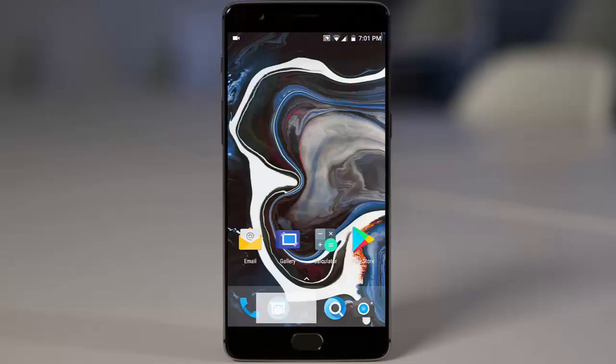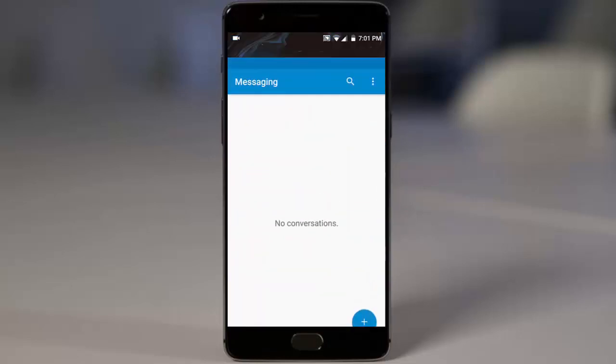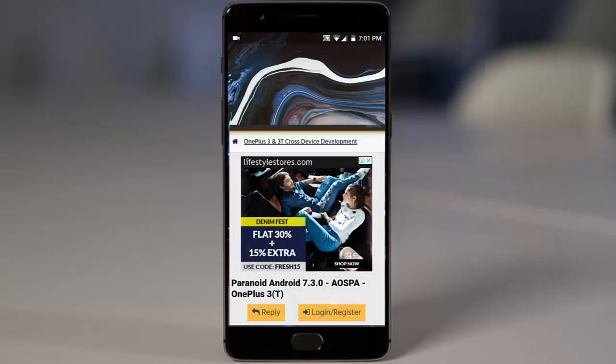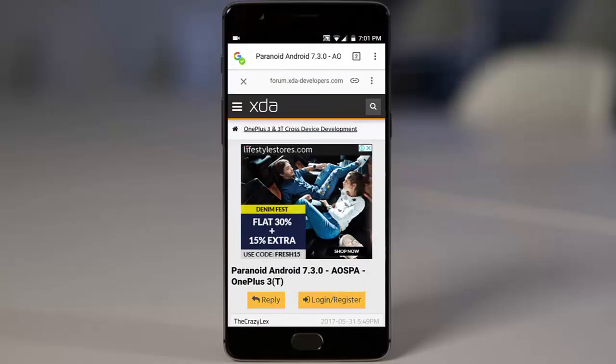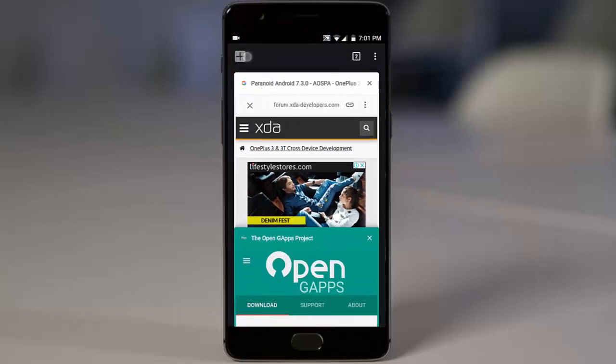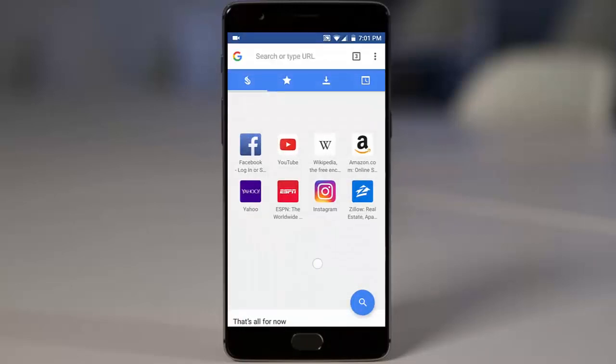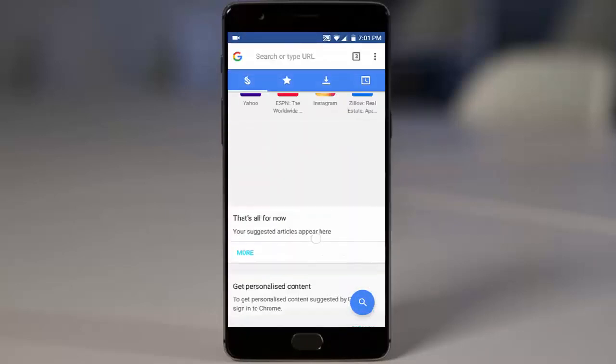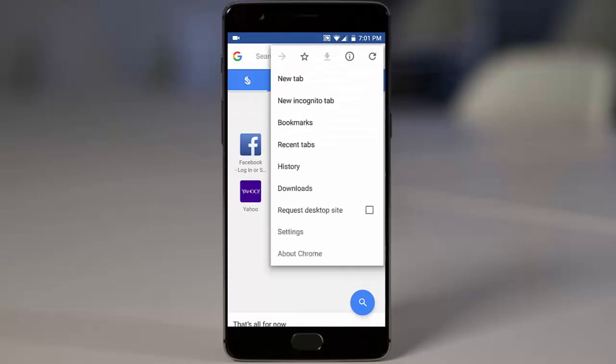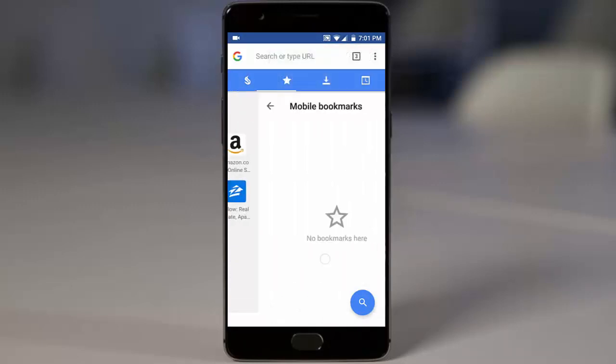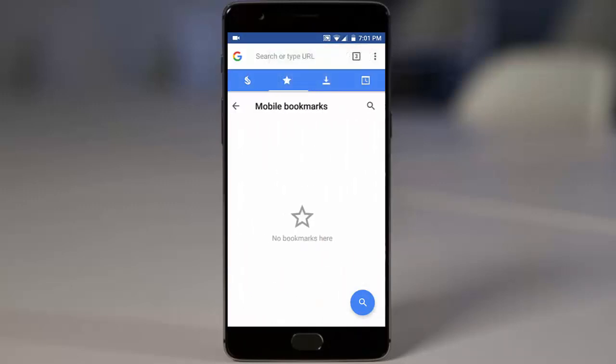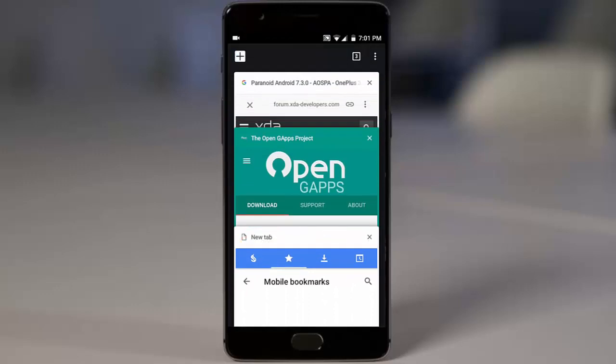This is the dialer, messaging application, and this is the Paranoid Android browser which is more like Chrome but a more polished version of Chrome which I really liked.